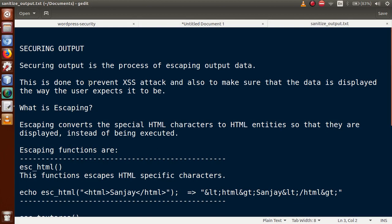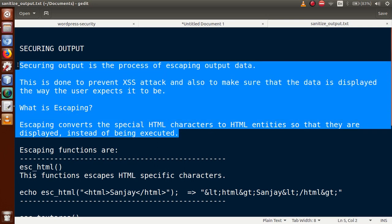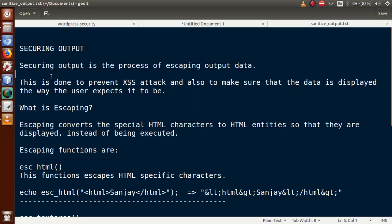Securing output is done to prevent XSS attacks and to make sure that data is displayed the way the user expects. Escaping converts special HTML characters to HTML entities so that they are displayed instead of being executed.